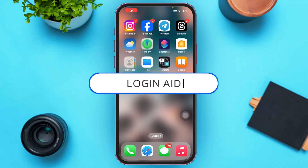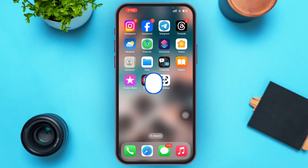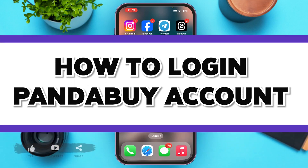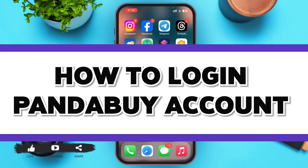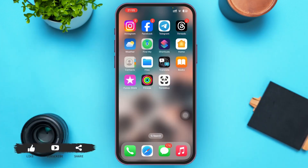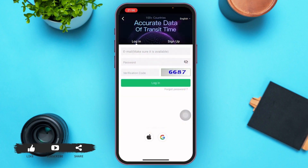Hello guys, welcome to our YouTube channel Login Aid. In today's video, I'm going to guide you on how to log into Panda Buy. Using Panda Buy, you can buy online and offline goods from China that are registered in Panda Buy. First of all, go ahead and open the Panda Buy application.